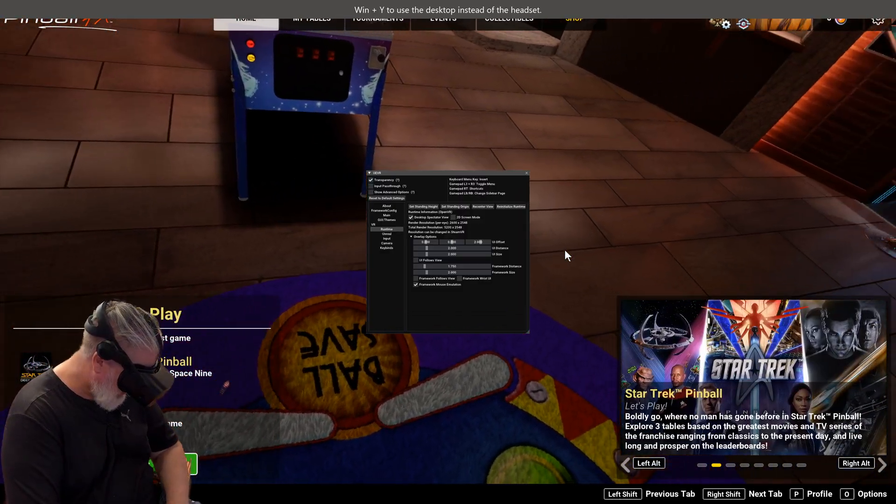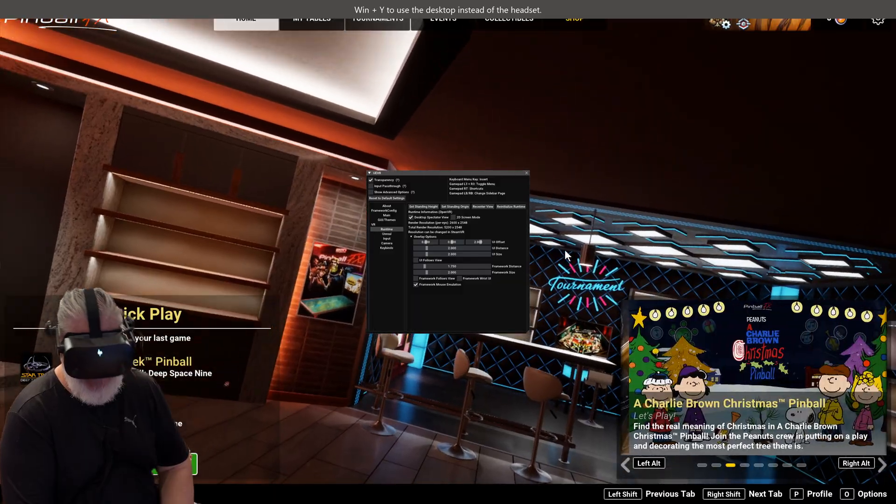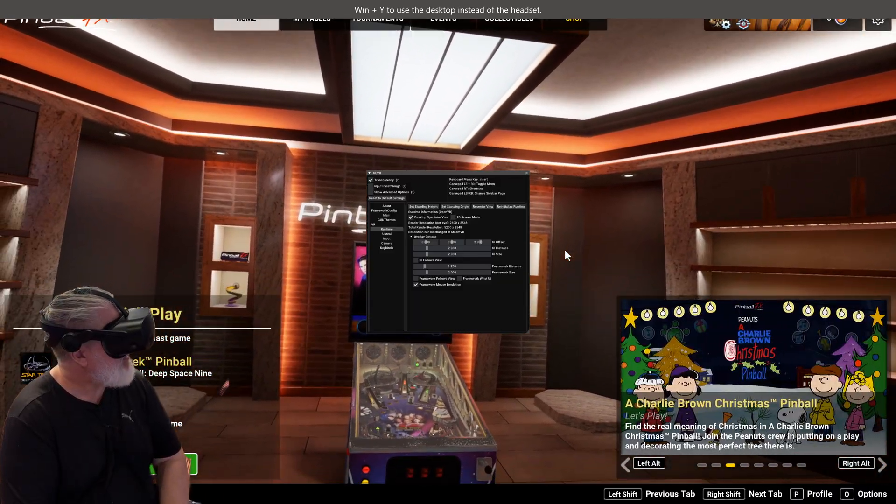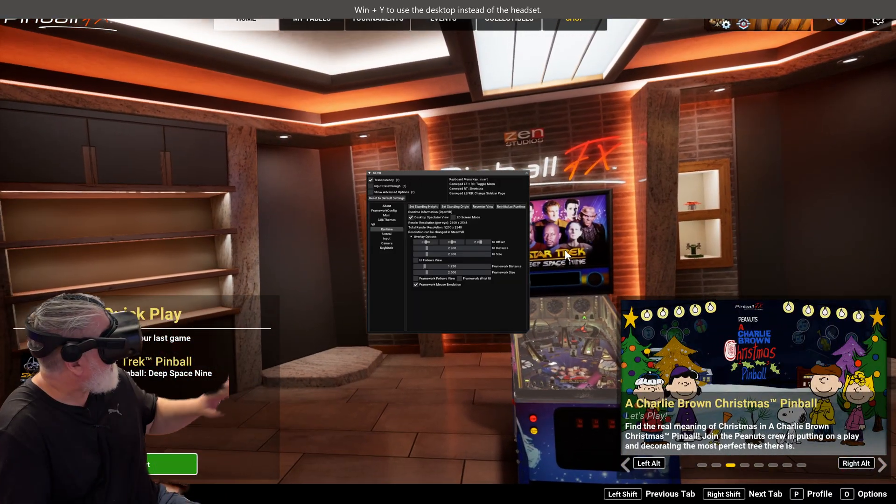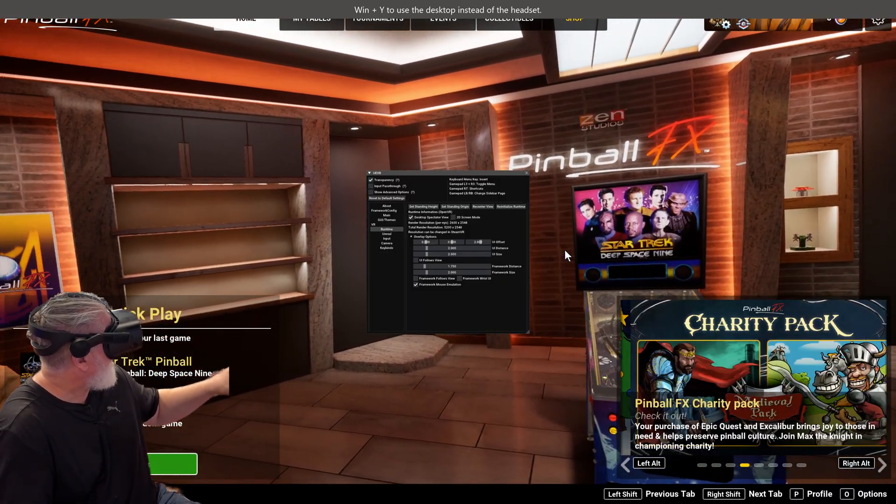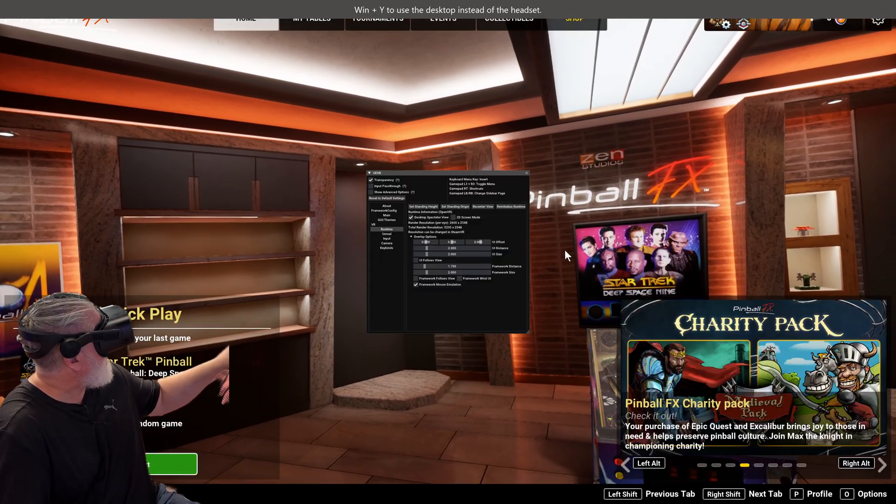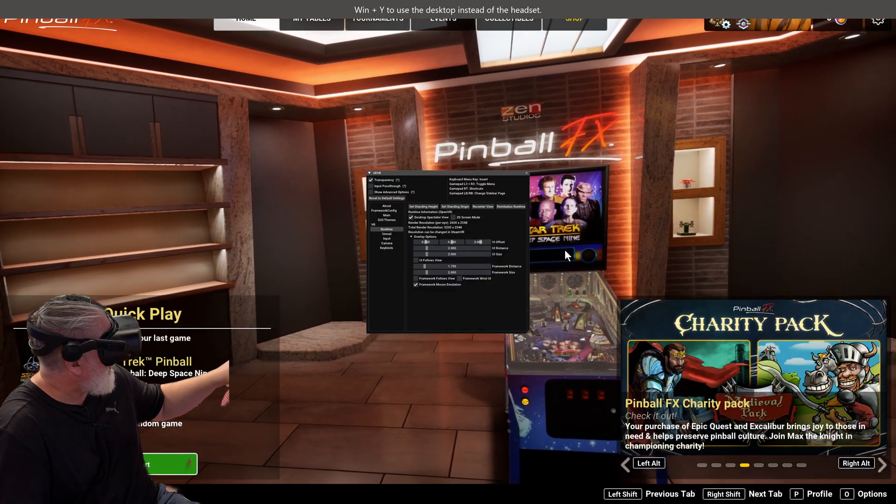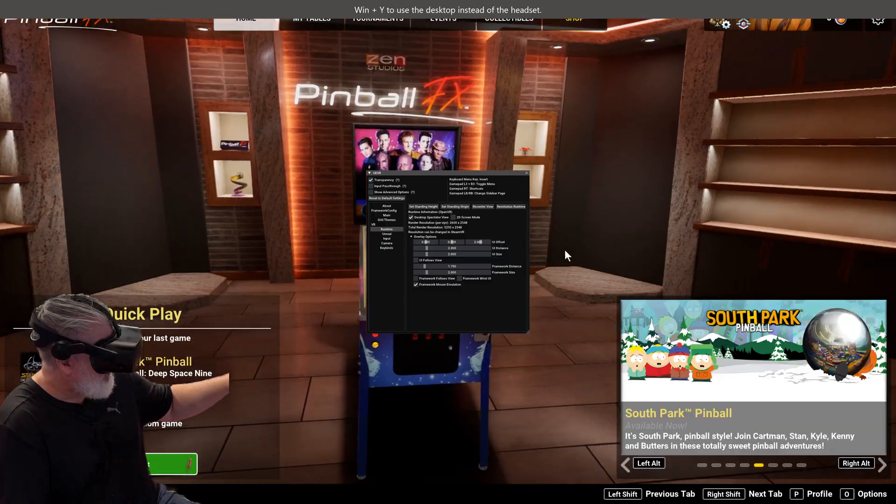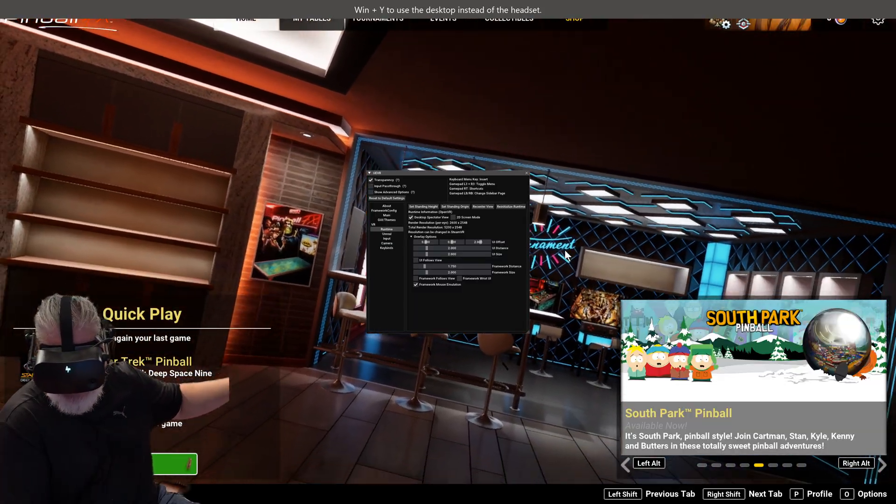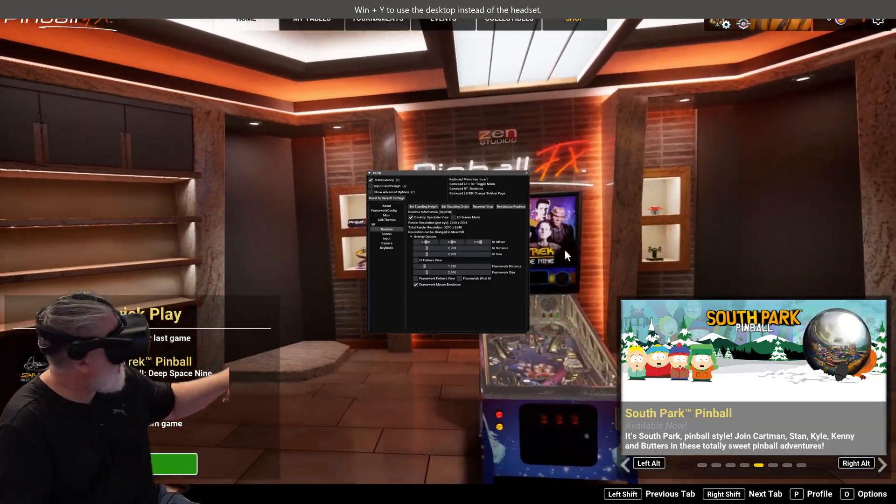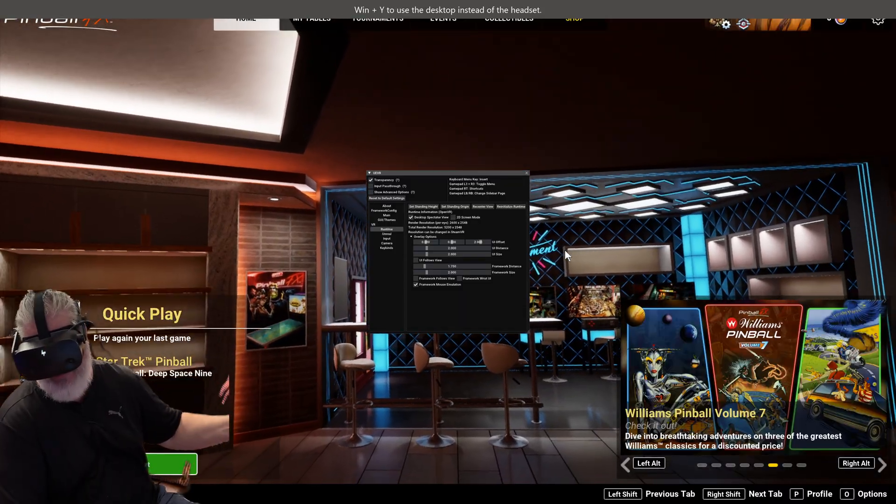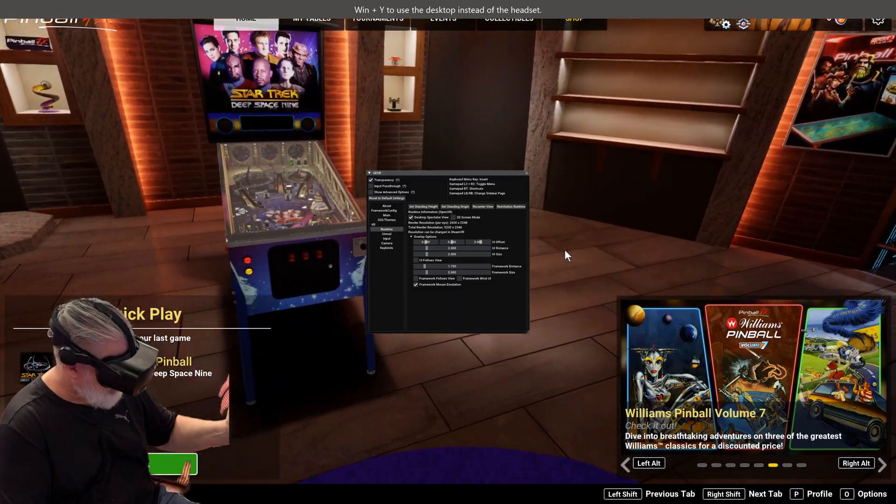And if you've noticed something strange going on over here, that's because we have the Unreal Engine VR injection going on, which gives us VR in any Unreal Engine game, and of course Pinball FX is now on Unreal Engine.